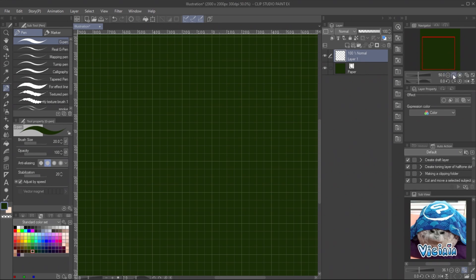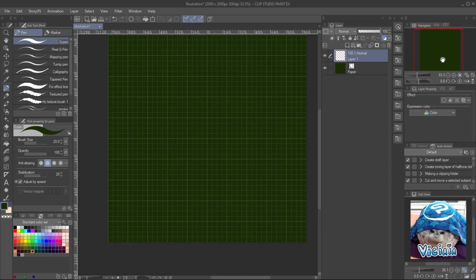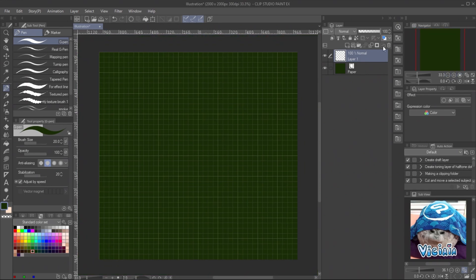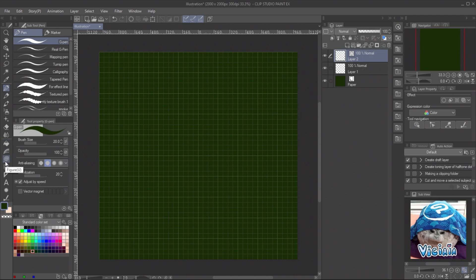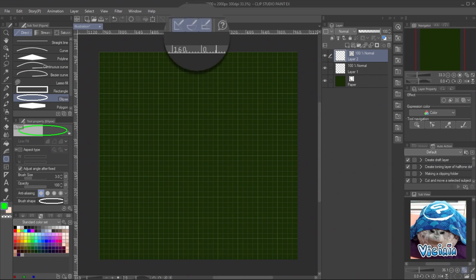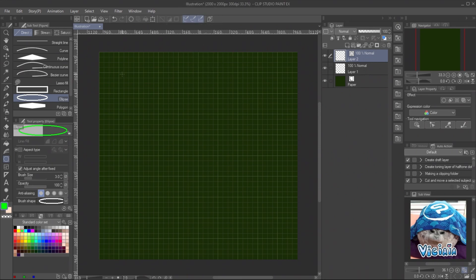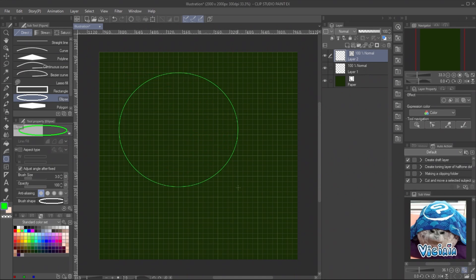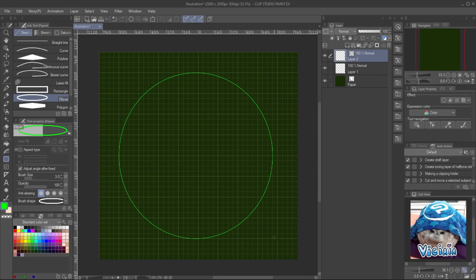Let's start with the angle measure scale. Create a new vector layer. In sub-tool Figure, select Ellipse. Enable the snap to grid. Start dragging the circle from one grid corner. You can easily see if the circle is aligned to the grid when the top and the left edge is at zero point on the ruler.